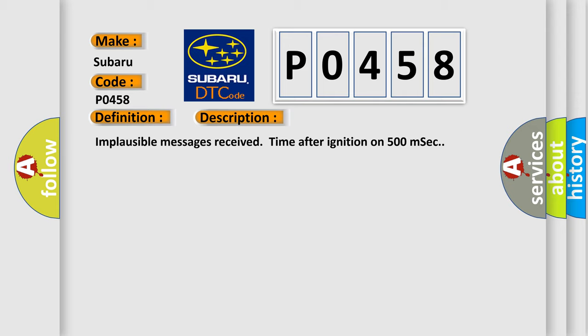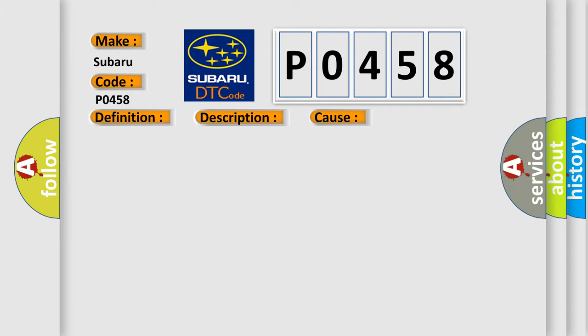This diagnostic error occurs most often in these cases: CAN bus terminal resistance.